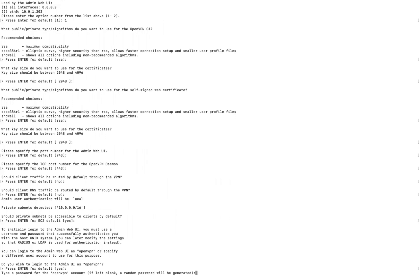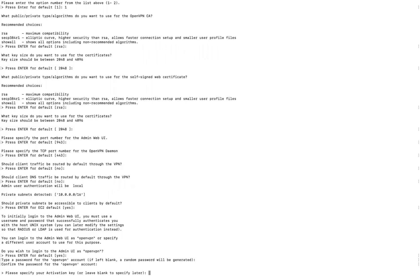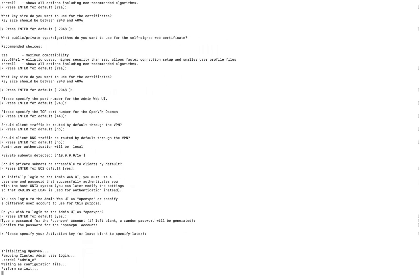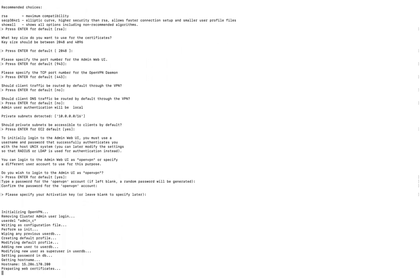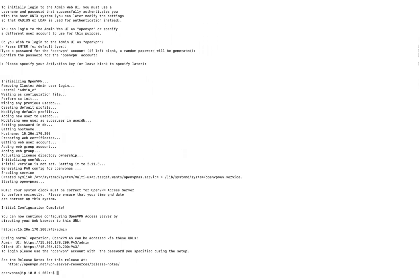It will prompt you to type a password for the OpenVPN account. The admin user will be 'openvpn'. Type and confirm your password. For the activation key I'm skipping that. Wait for the configuration to complete.